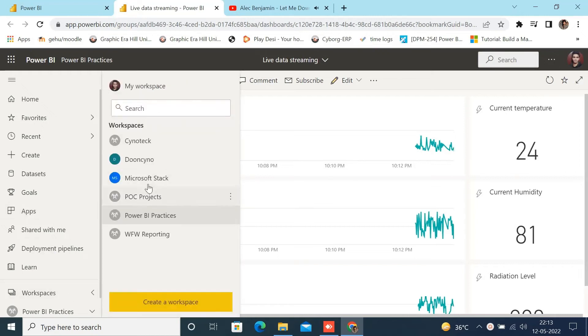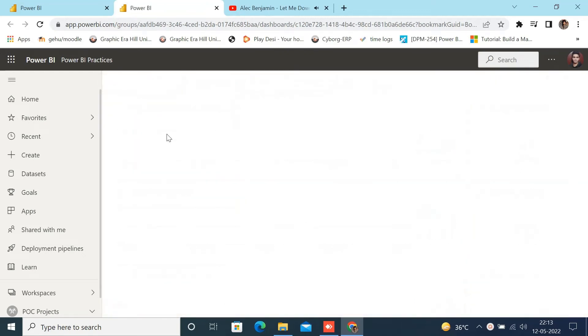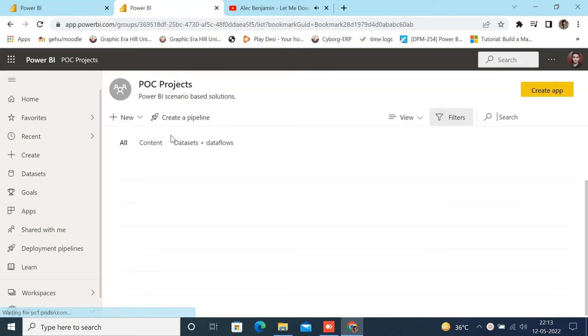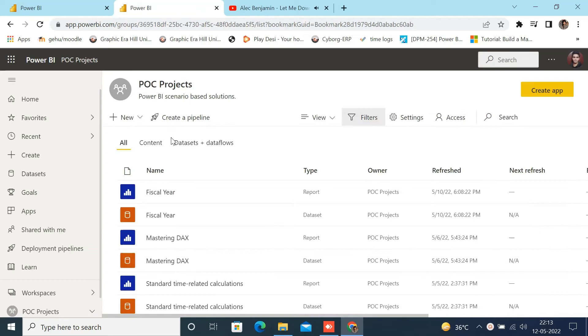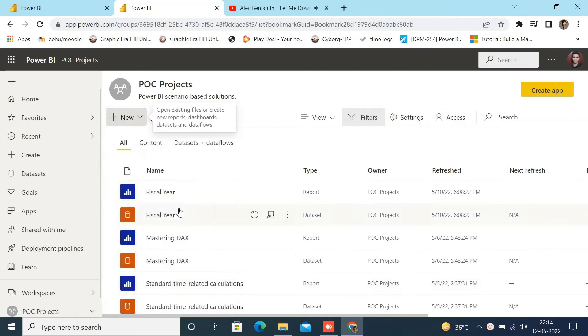First, log into your Power BI service account, create or select your workspace in which you want to create the dashboard. To create the workspace, we need a pro or premium license of Power BI, then click on the new button and select streaming data set.